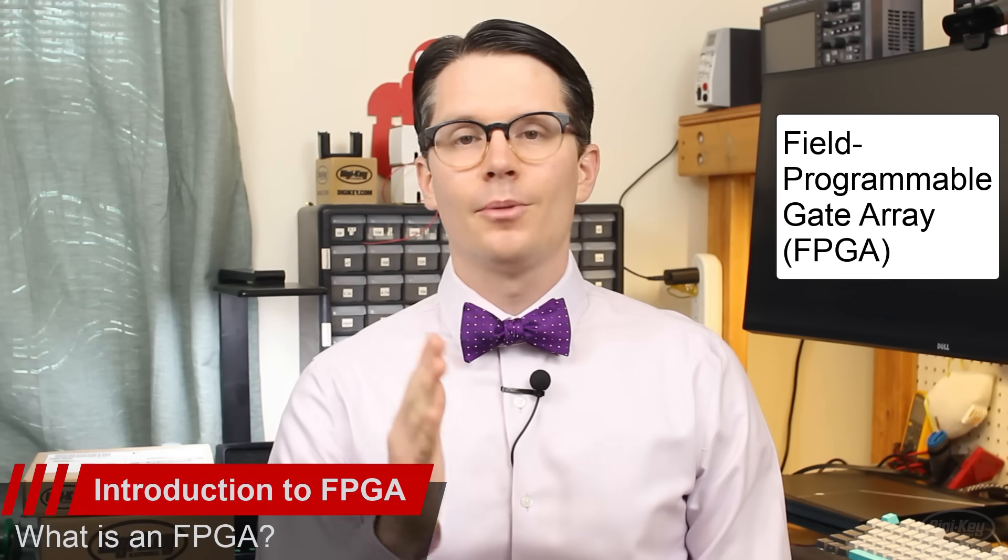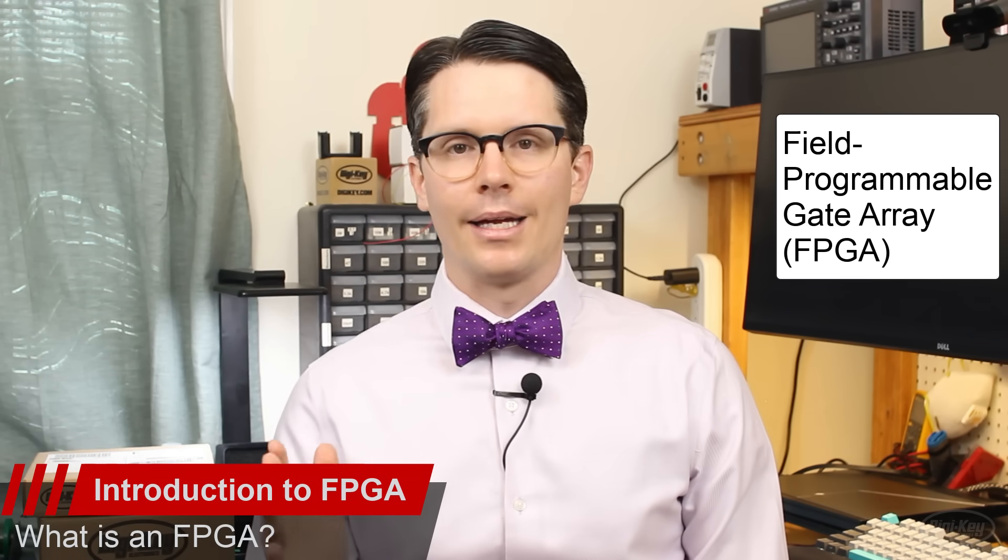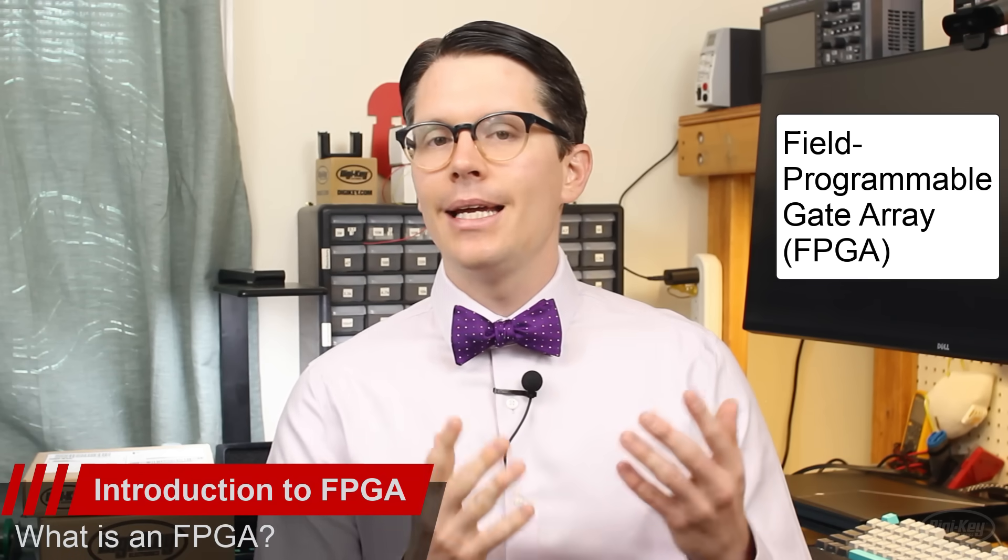FPGA stands for Field Programmable Gate Array. It's an integrated circuit or chip that allows you to design completely custom digital logic.